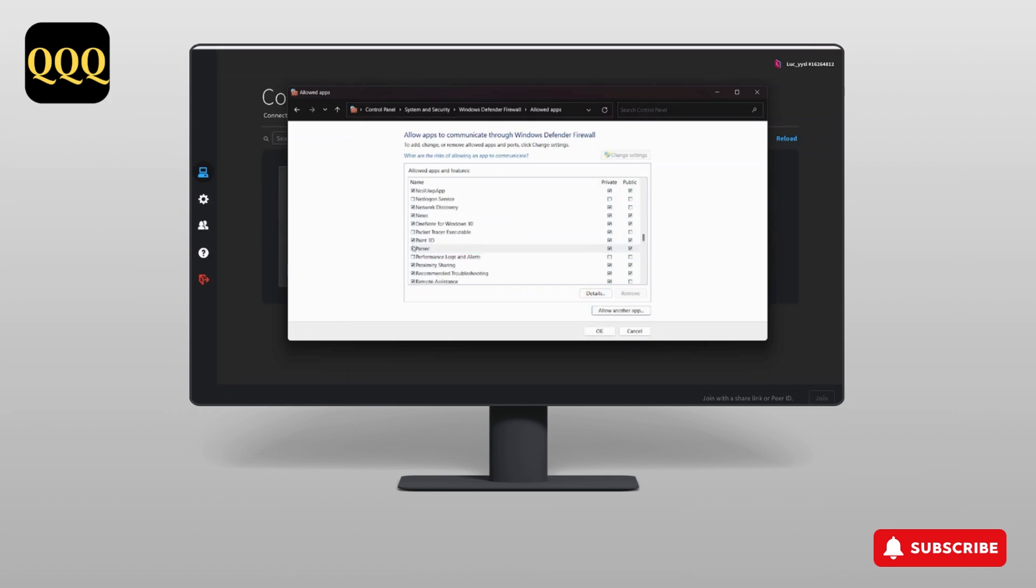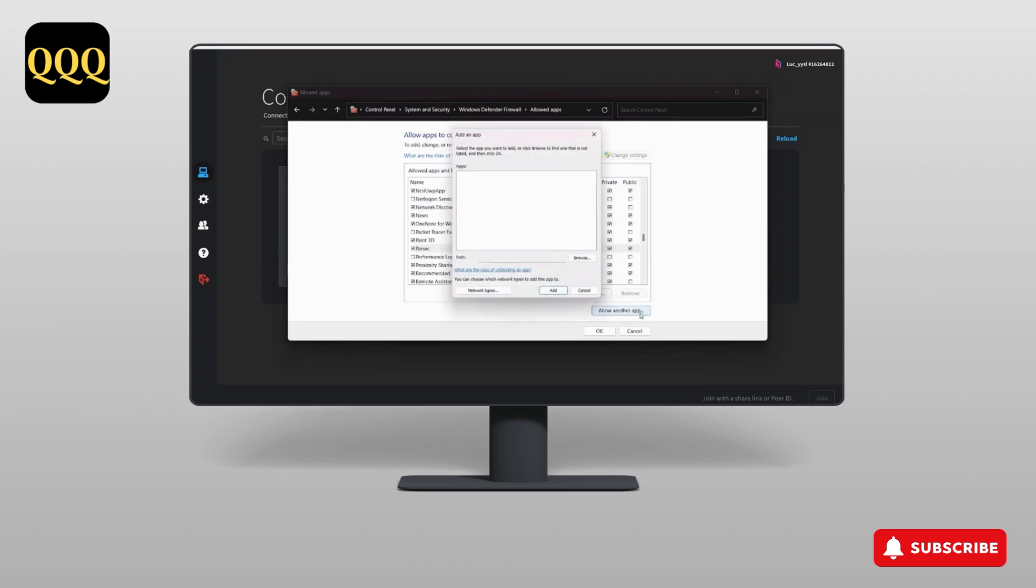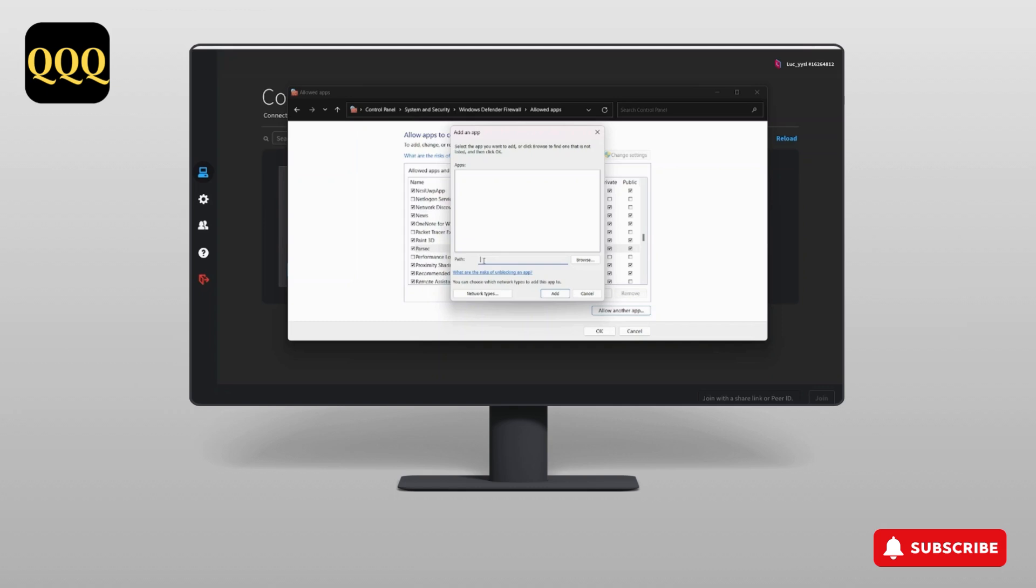...then all you need to do is click on 'Change settings' and after that 'Allow another app'. Here you need to type the path of the location of the Parsec app itself.